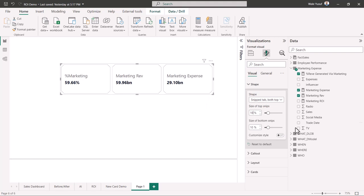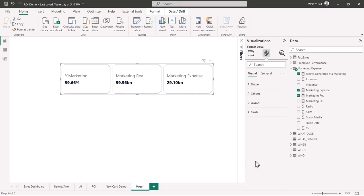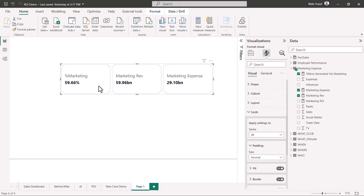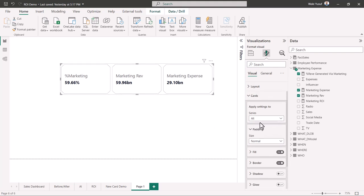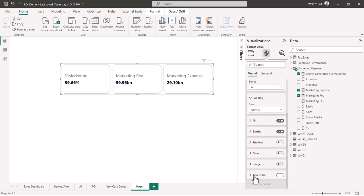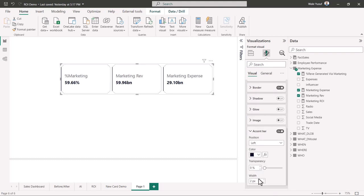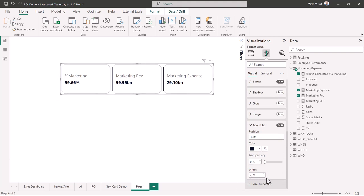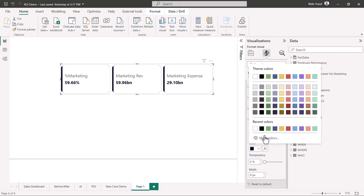Under the 'Card' section in formatting, there are many things you can do. Since we have three different cards, you can apply settings to a single card or to all of them. Right now I want to apply to all cards. I'm going to switch on the accent bar — the accent bar appears on the left side. I can increase the width, probably to 12. And I can change the color of the accent bar to something like blue.